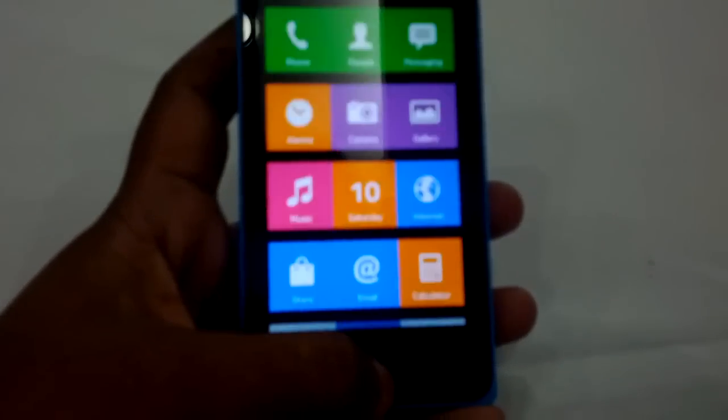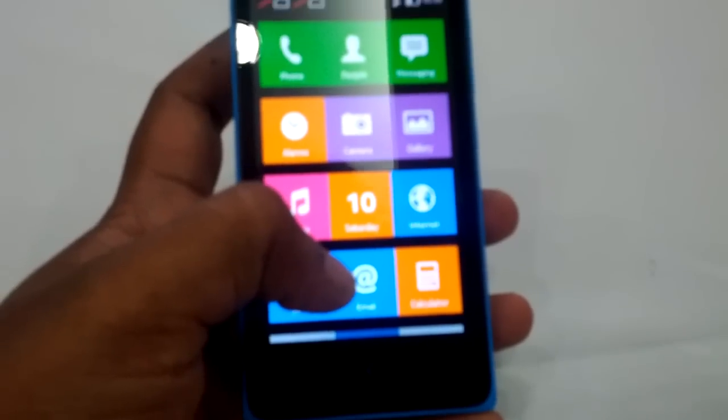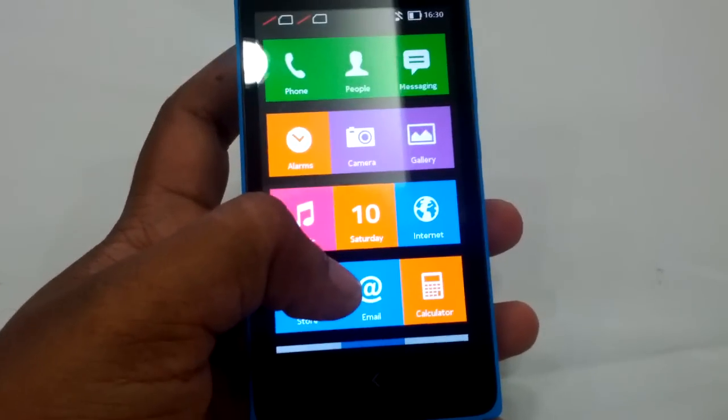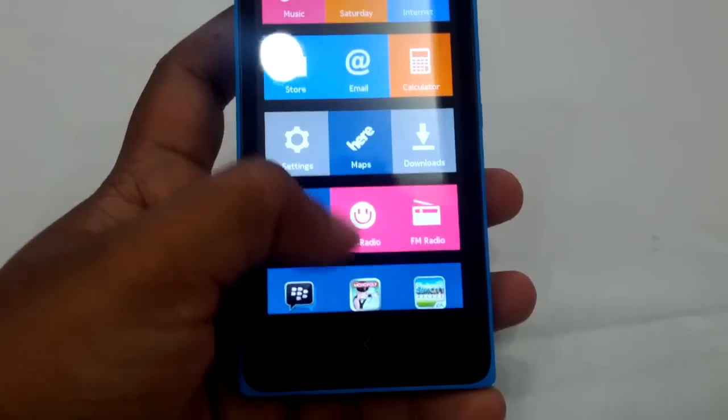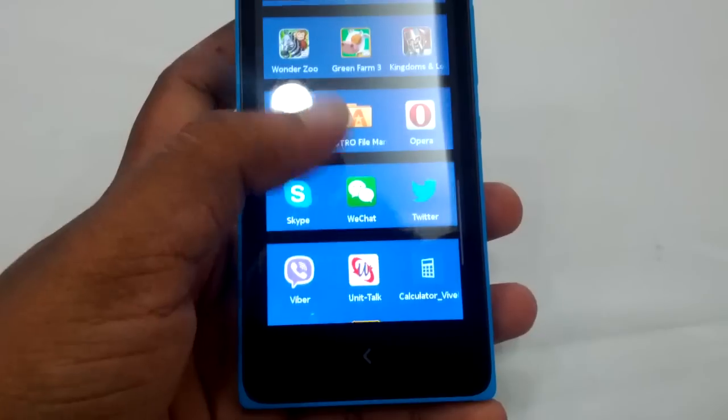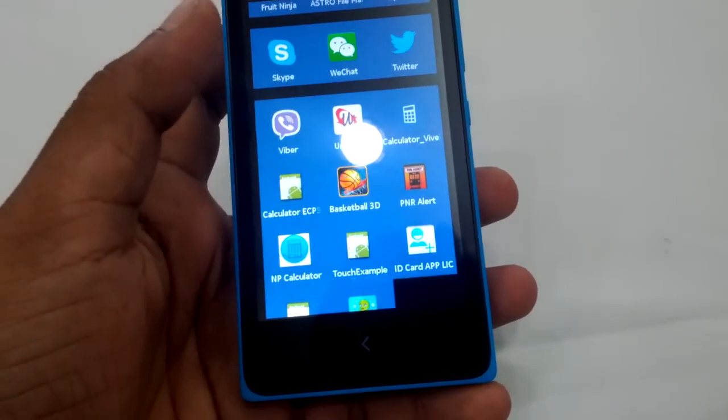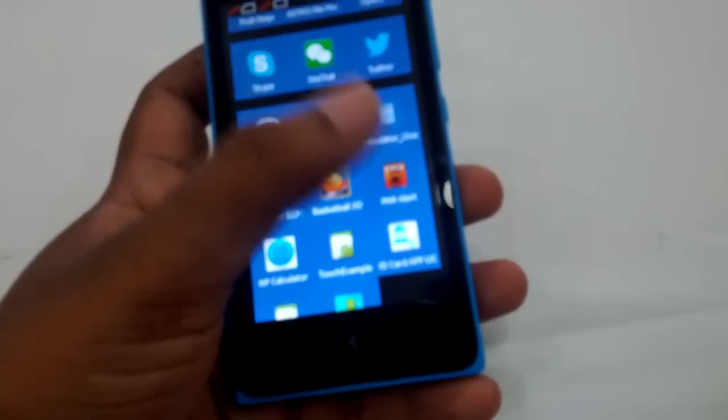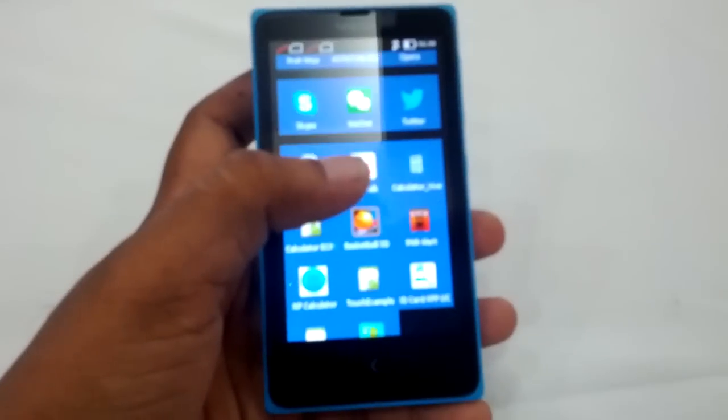Some games and applications are just not working. So you need a developer account for this, and you need to put your actual apps onto the Nokia X platform.